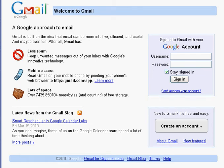Hey guys and girls, Nathan here. I just thought I'd make a video to show you how to set up Google Calendar — specifically how to set up your default diary and have it send you SMS text messages to your mobile phone as reminders before each activity occurs.